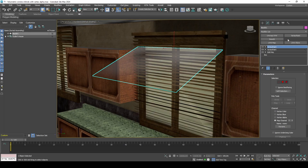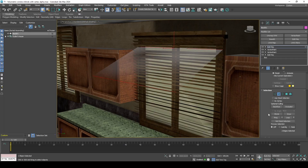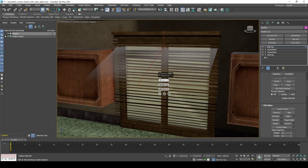For a more detailed alpha gradient, we can add in a few more edges. This helps create the illusion that it's a volumetric.